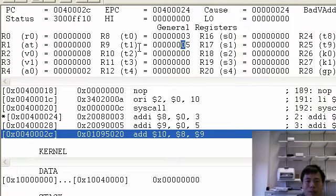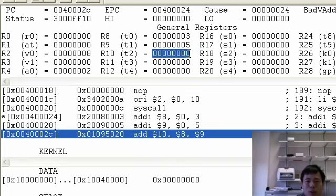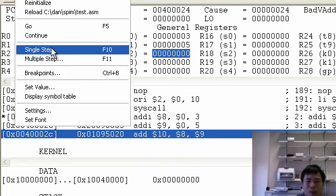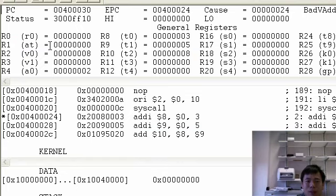So if we add T0, T1 and put the result to T2, the T2 should get 8. So again, we single step through it. So now the T2 got the value 8.